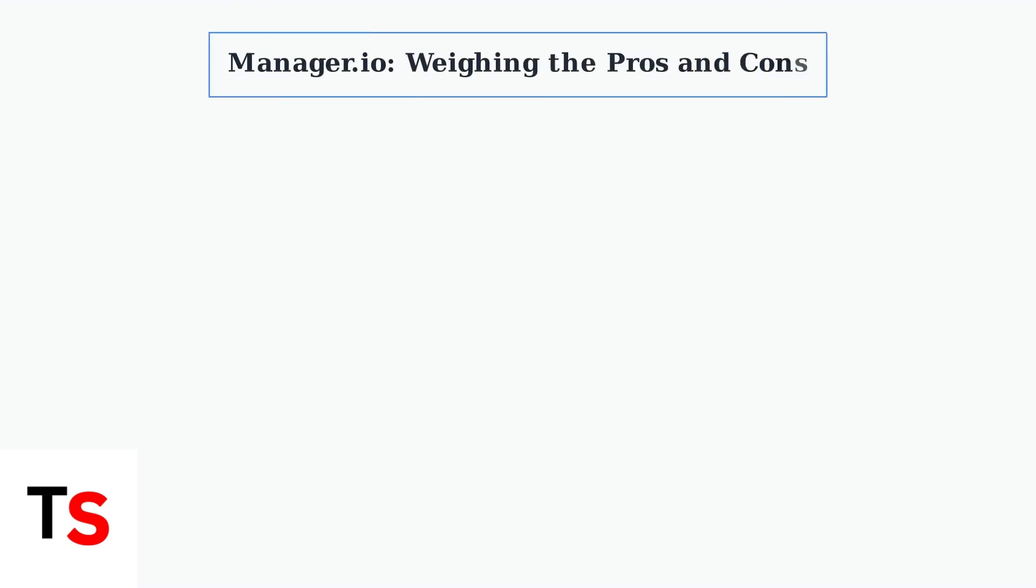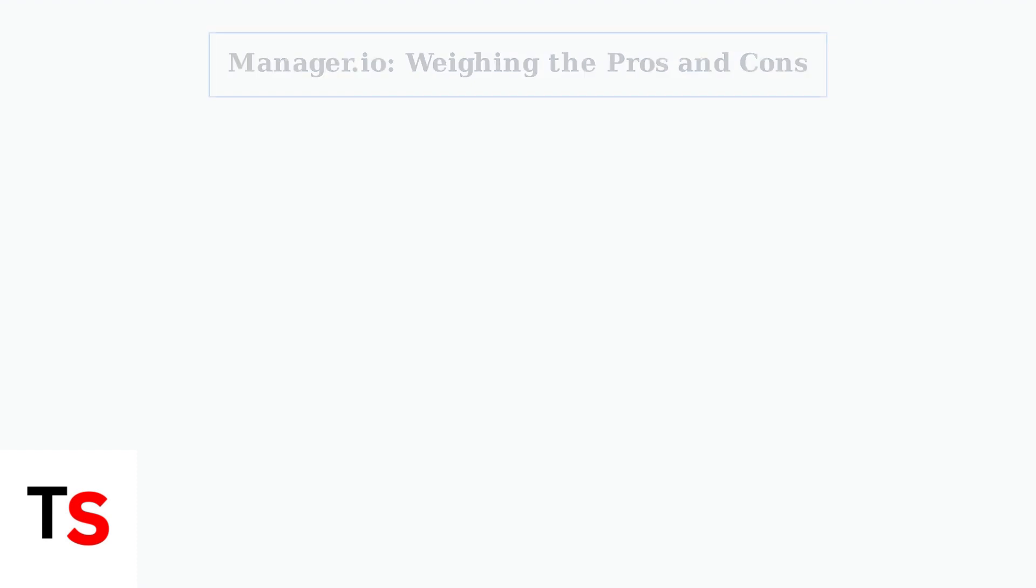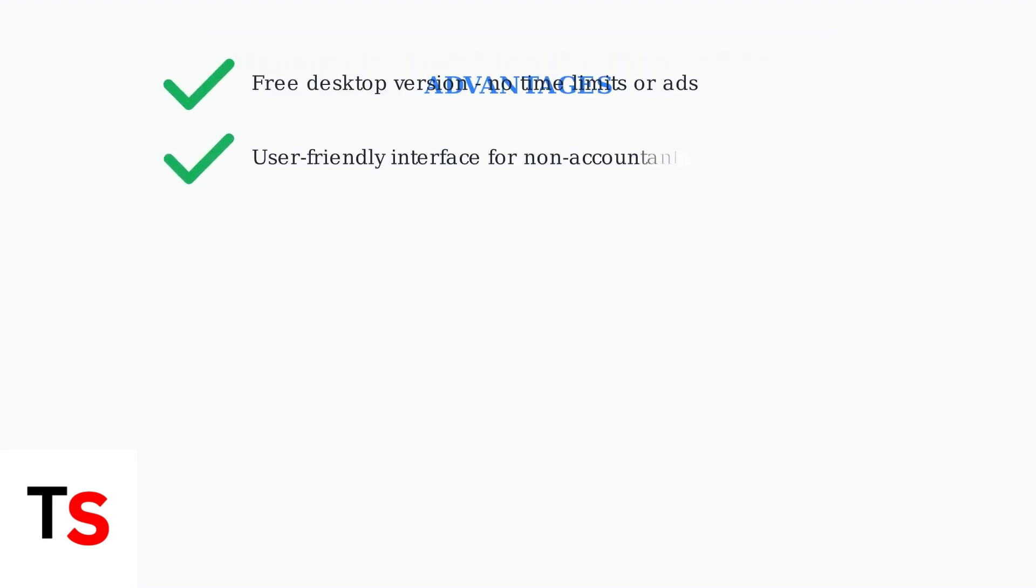Manager.io offers a compelling mix of advantages and limitations. Understanding both sides will help you determine if it's the right accounting solution for your business needs. Manager.io's key advantages make it attractive for small businesses. The desktop version is completely free with no restrictions, making it accessible to startups and budget-conscious companies.